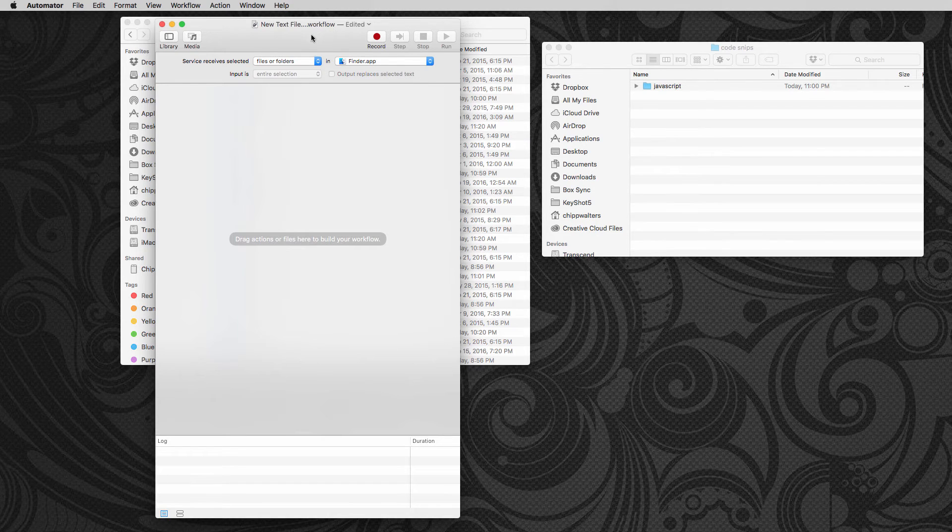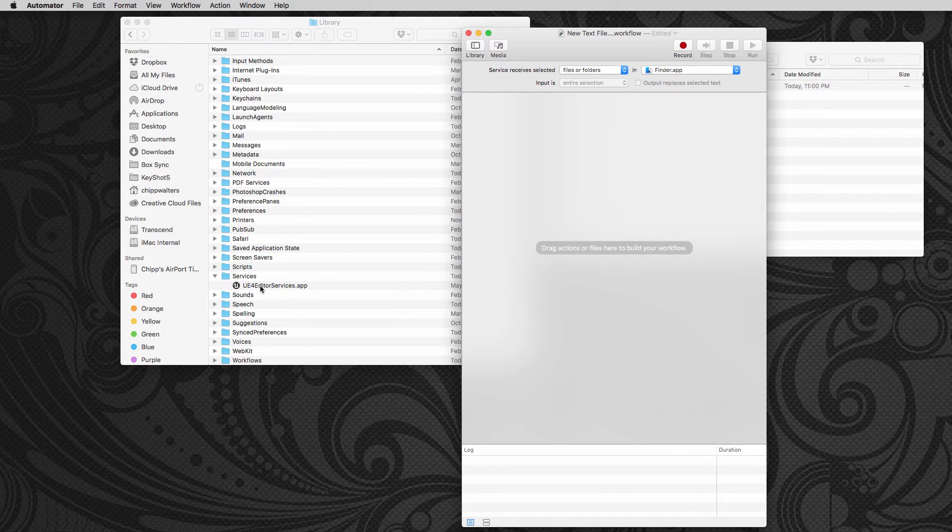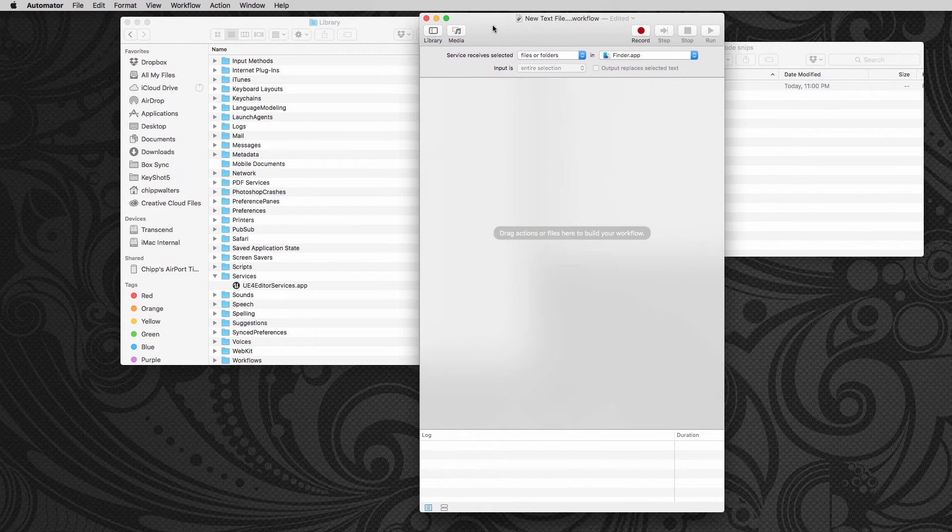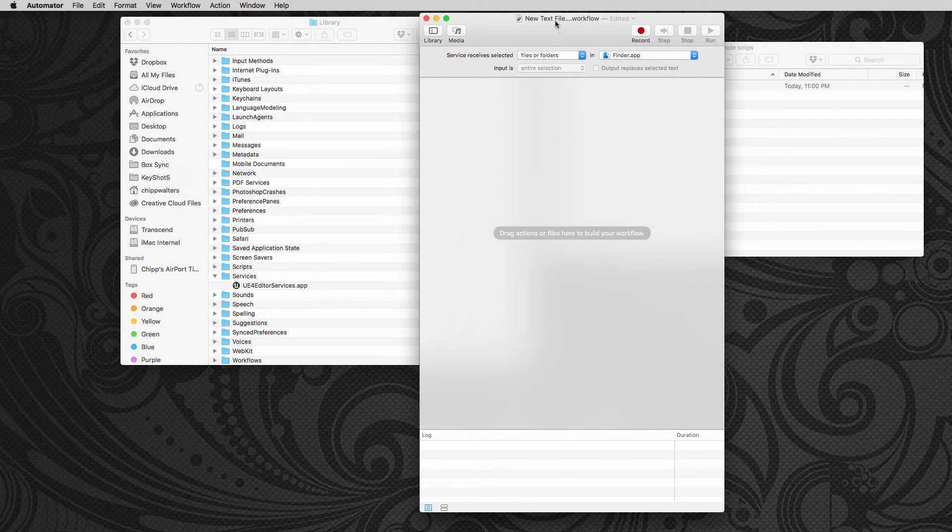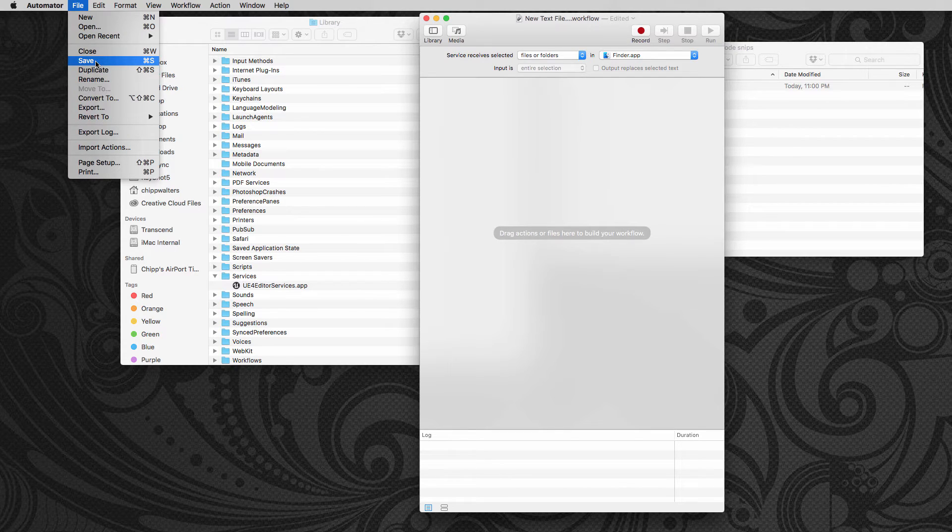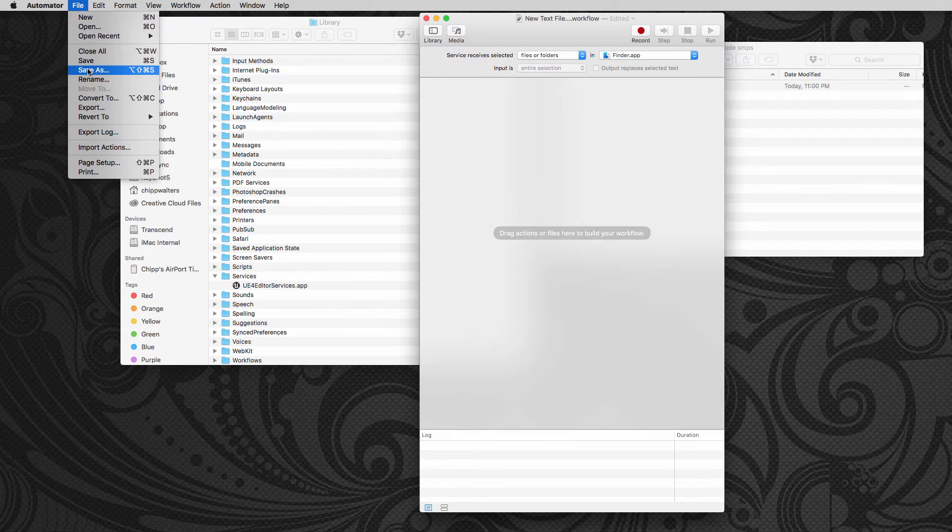Now that we've got that, notice that over here it's not here yet, right? So what I want to do is I'm going to say file and I'm going to hold the option key down and say save as. So I hold the option key down, save as.